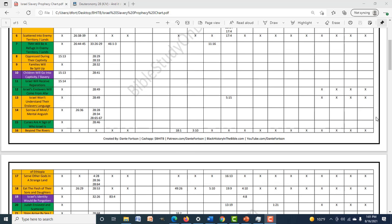If you guys want to use this chart, make sure you show my credit — 'Created by Dante Fortson' — and all the relevant information. If you want to support, you can use Cash App or patreon.com/DanteFortson. If you're not subscribed and you received the chart from someone, you can find me at youtube.com/DanteFortson. You're free to share this chart with anyone, put it in your videos, give it away — just give me a shout-out in your video. That's all I ask; I'm not going to hit you with a copyright strike.